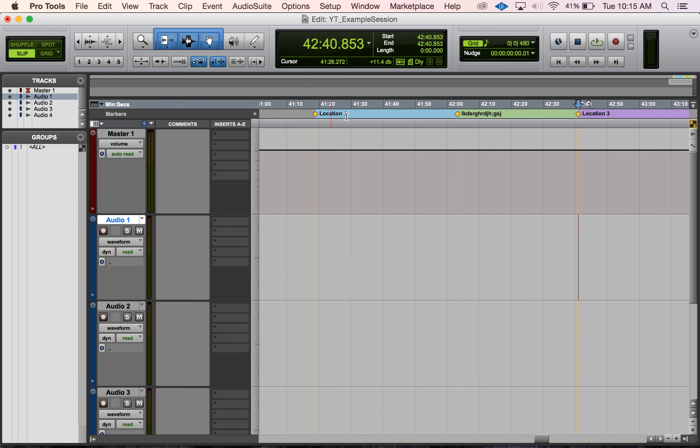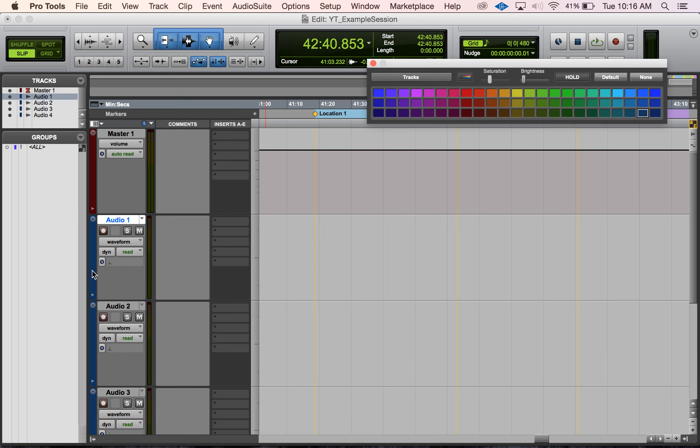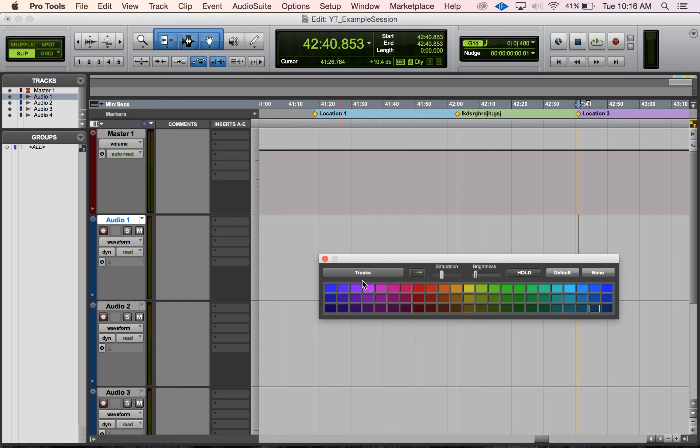Now we see that we have our colors here for our markers. To change the color coding on anything in Pro Tools, I just got to open up that color palette window. I always just click here at the head of a track and that opens it up. It defaults to the tracks.